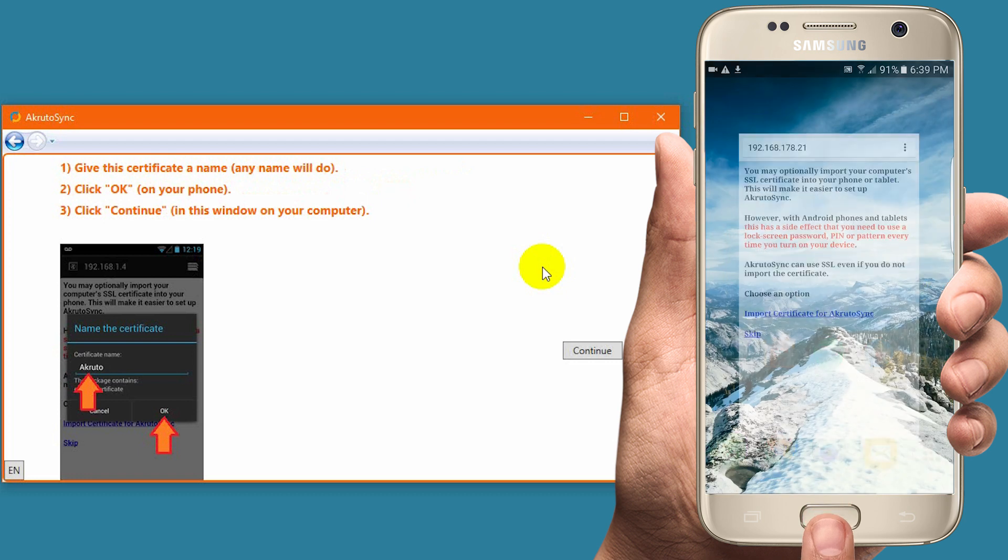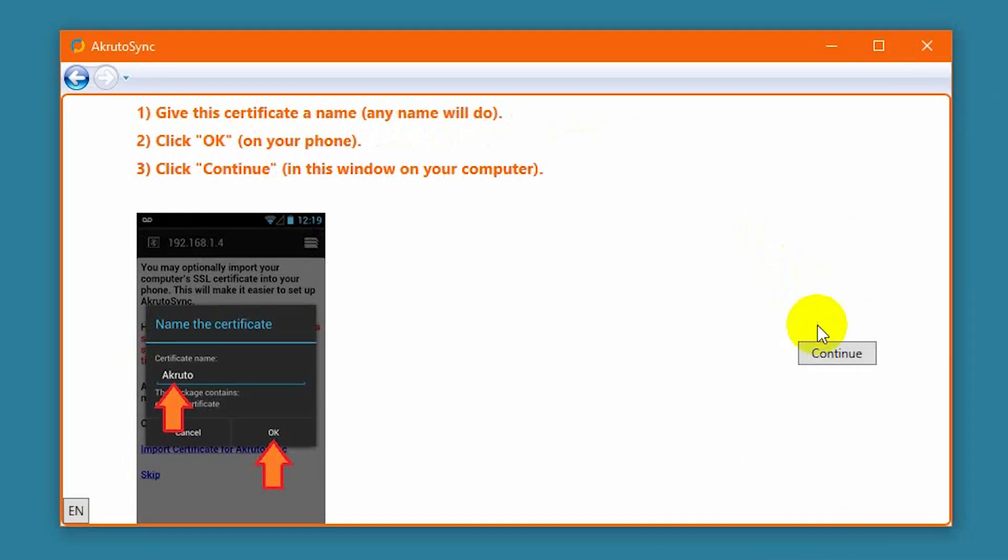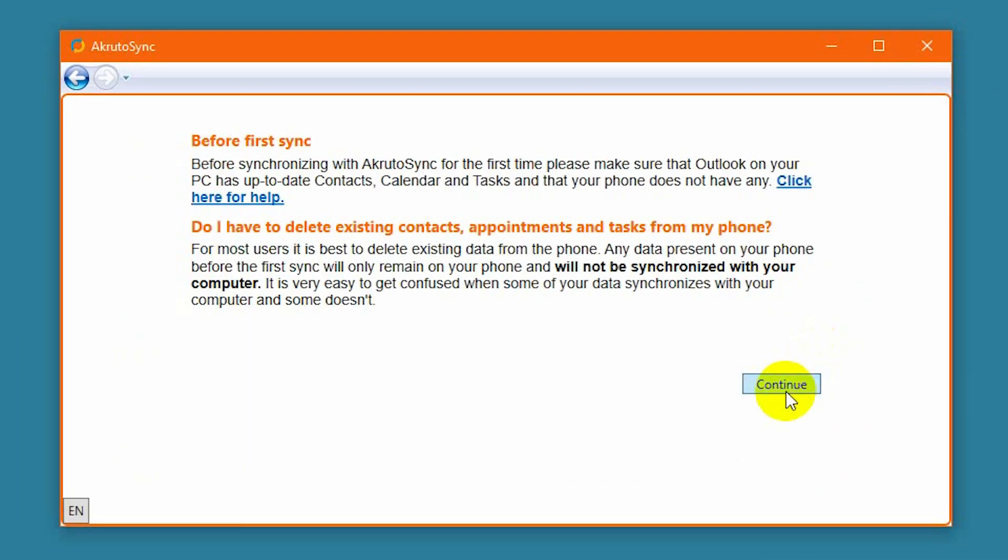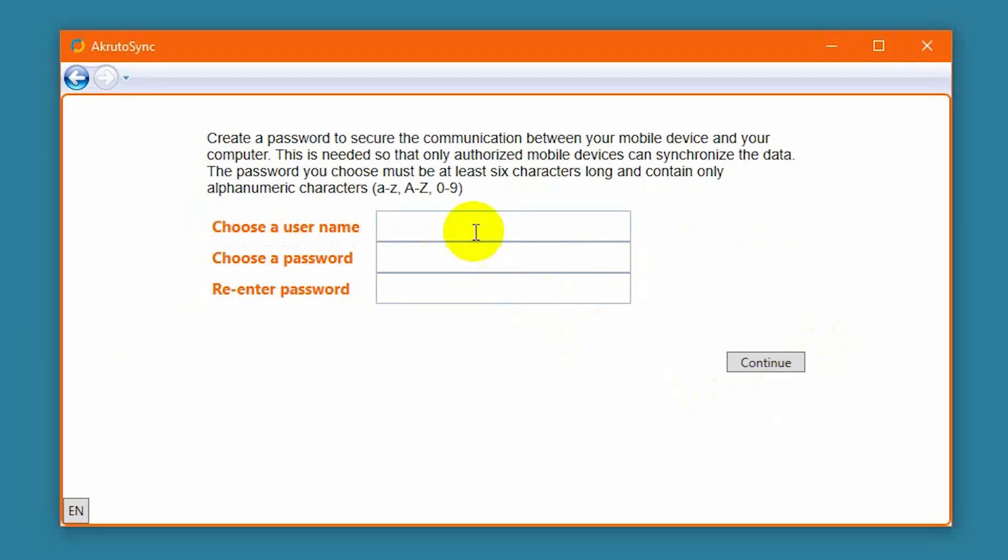Now we will continue the setup on the PC side. AkrutoSync asks me to create a username and a password. Just make something up that will be easy to remember. Click Continue.